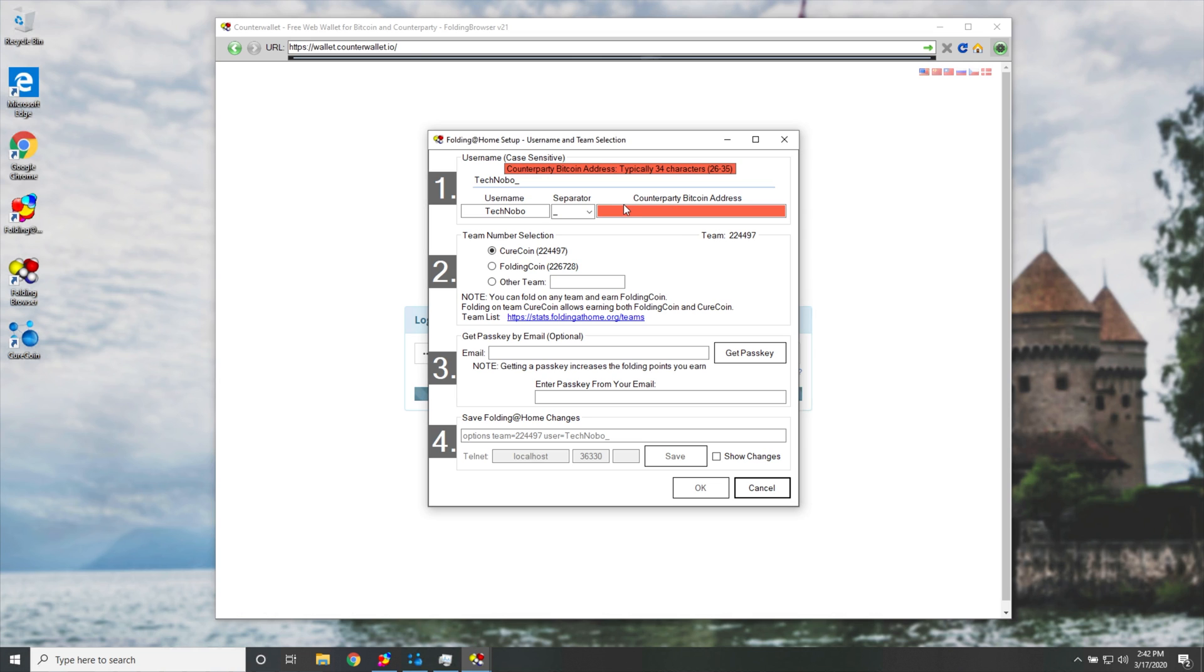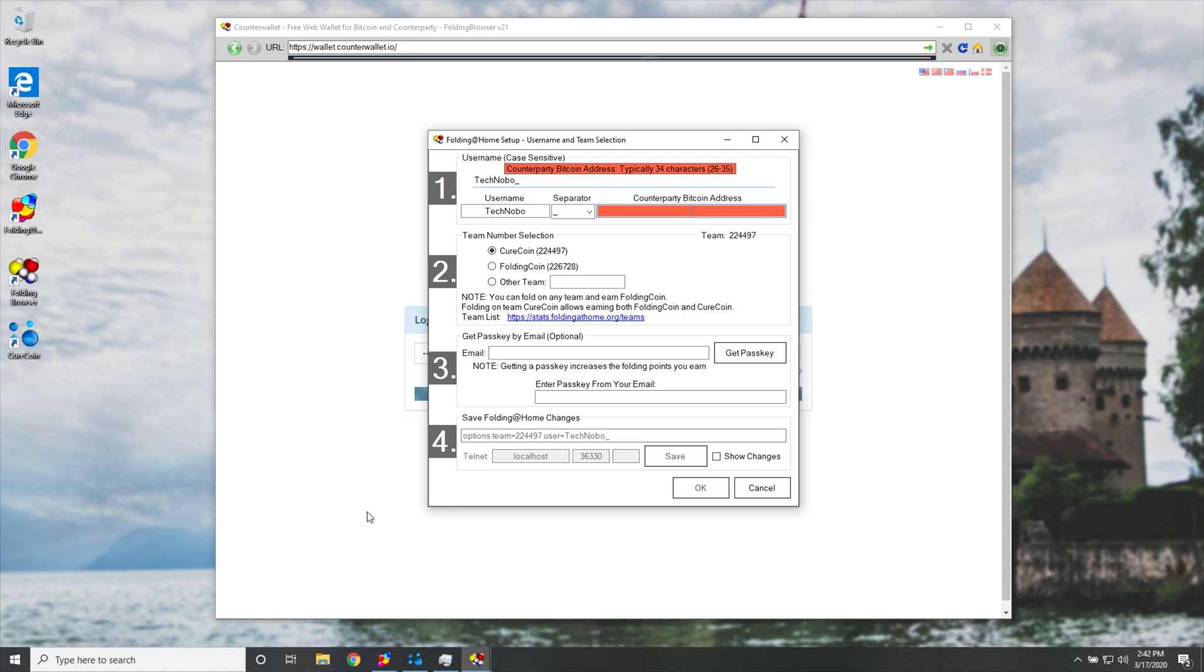However, your counterparty bitcoin address should have something over here. So in the meanwhile, I'll go ahead and enter my counterparty bitcoin address from my main computer that I've been mining to over time.